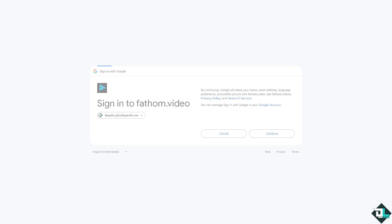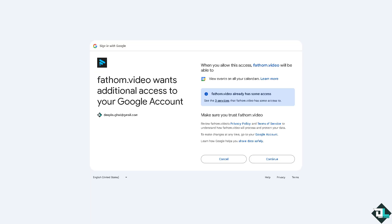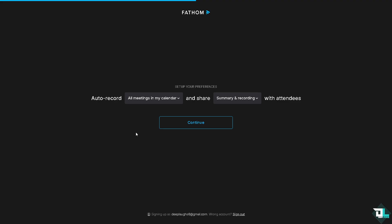From here just follow along. There's going to be a section that wants to access your Google calendar, so you might want to allow that. As you can see this is going to be in the status bar, so we're halfway through. You can choose from auto-record all my meetings in my calendar and ensure the summary and recording with attendees if you want that.